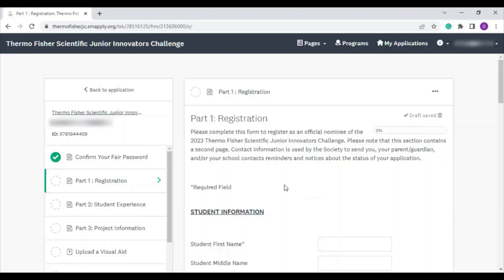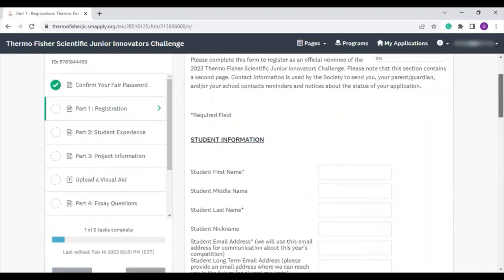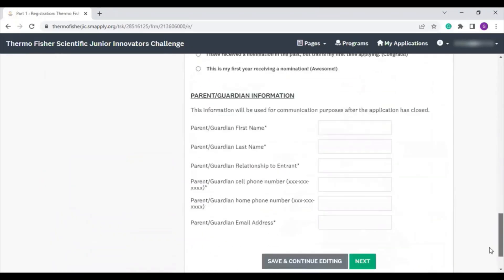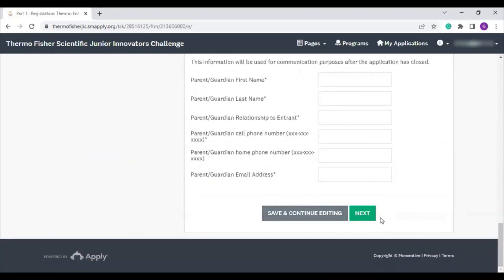Part 1 asks some basic information about you, your school, and your science fair. There are a few things I want to point out. First, this is a two-page section. When you're finished with everything on the first page, scroll to the bottom and click Next. You won't be able to proceed until you've properly entered in each required field on this page of the task.